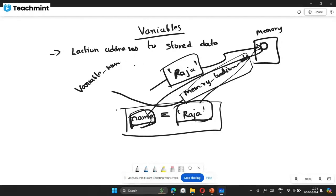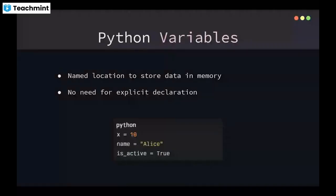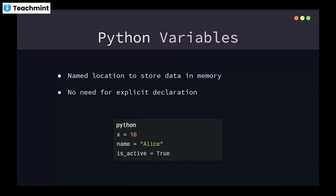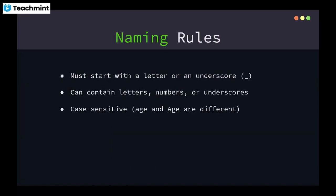Variables are used to store data, and variable names are references to the stored data. Using a variable name, we can call that data anywhere in our program. For example: x = 10, name = 'L', is_active = True. We'll discuss data types further shortly.